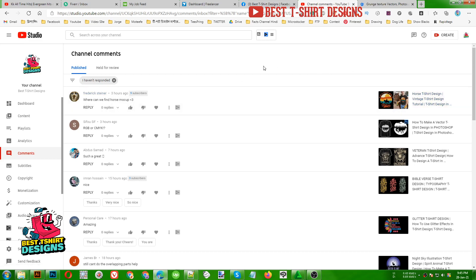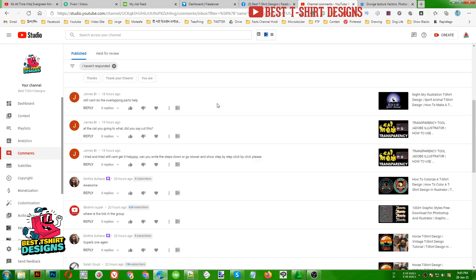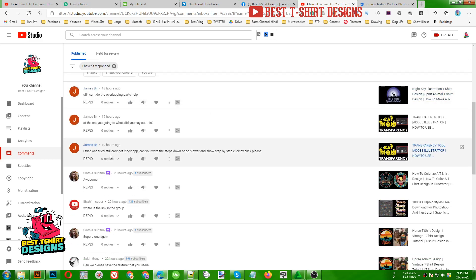Another comment is RGB or CMYK. So we are making designs for print-on-demand websites like Merch by Amazon, Redbubble, something like that, so we are using RGB color mode, not CMYK. But if you are going to print them manually then you should work in CMYK.